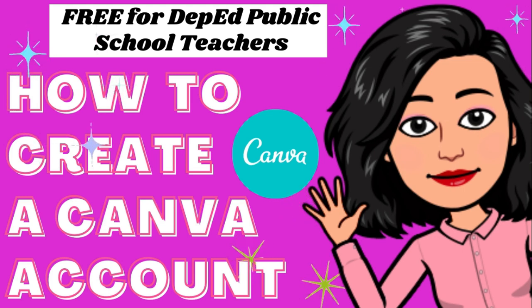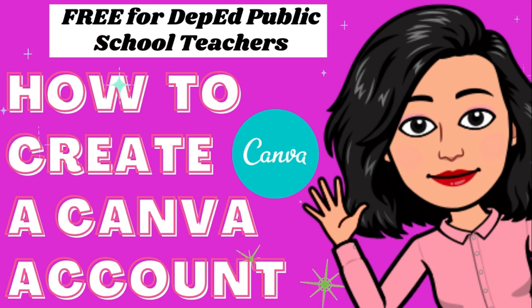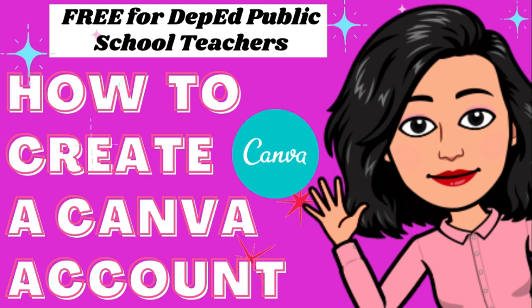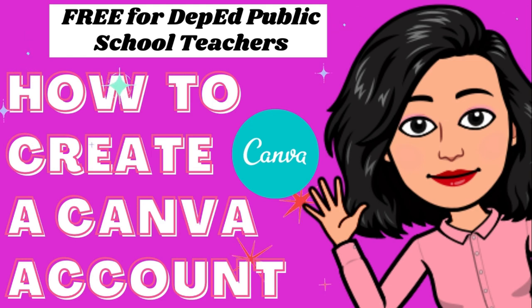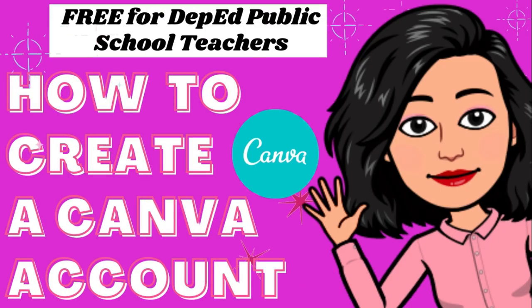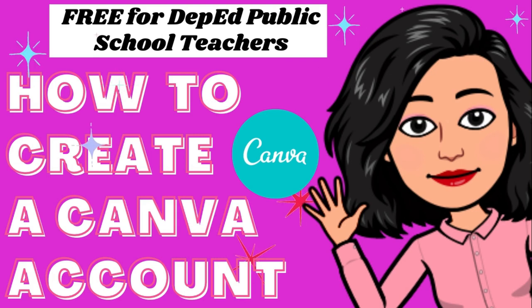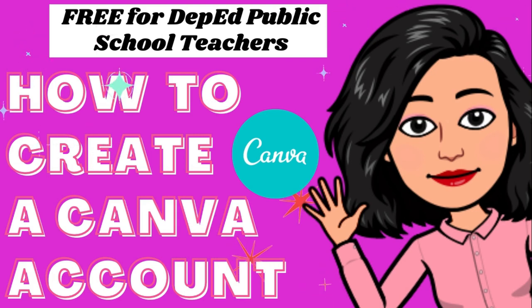Kung bago pa lang kayo sa channel na ito, please hit that subscribe button and hit the notification bell para updated kayo sa mga bagong educational videos na i-upload ko tulad nito.